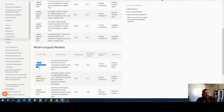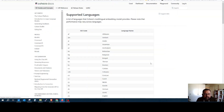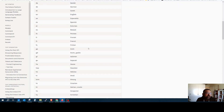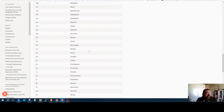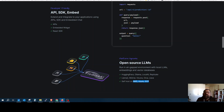We will use the Embed Multilingual v3 model, which has a vectorizing dimension of 1024. The maximum token it can handle is 512, and for similarity it uses cosine similarity. The supported languages are more than 100, and Swedish is also accepted.